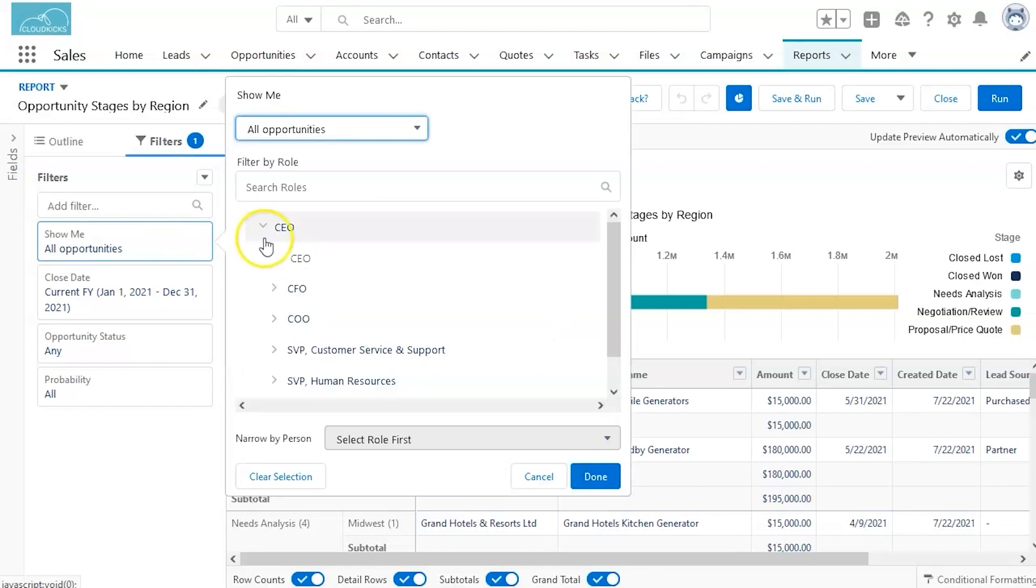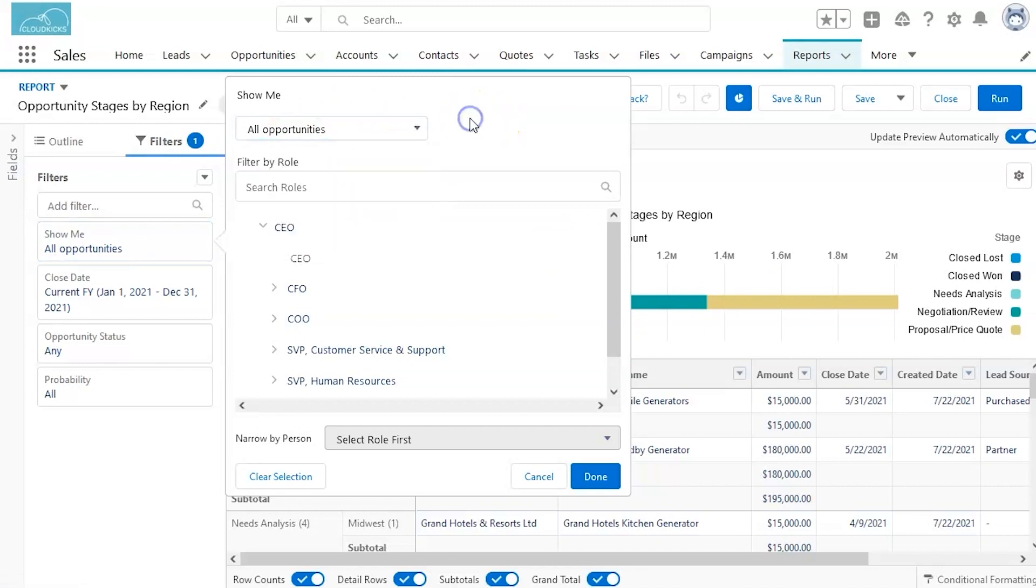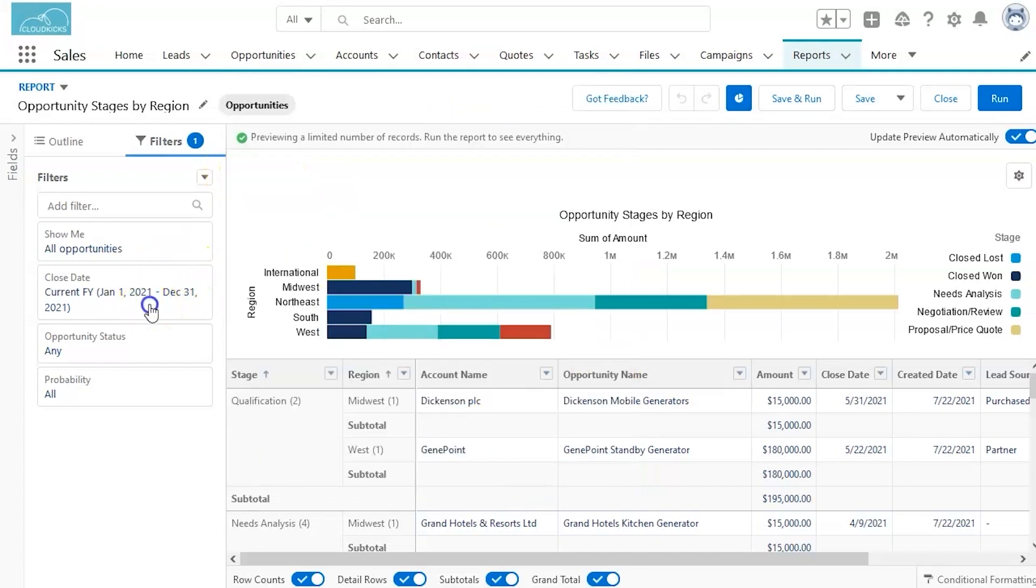First looking at how you can categorize what you're looking for and who it belongs to. So all opportunities, my opportunities, or your team's opportunities provide a tool just for categorizing and condensing reports.